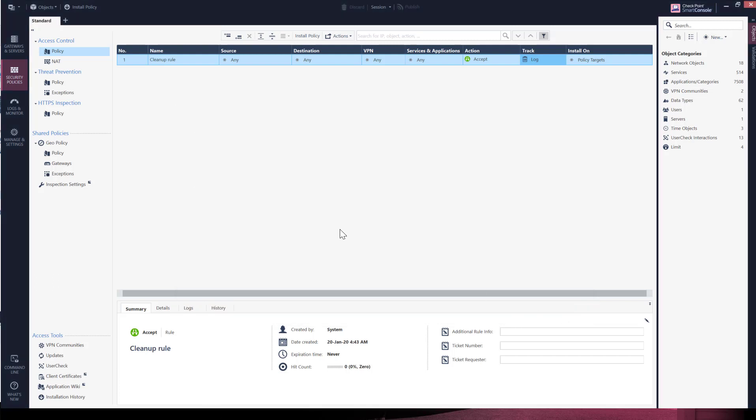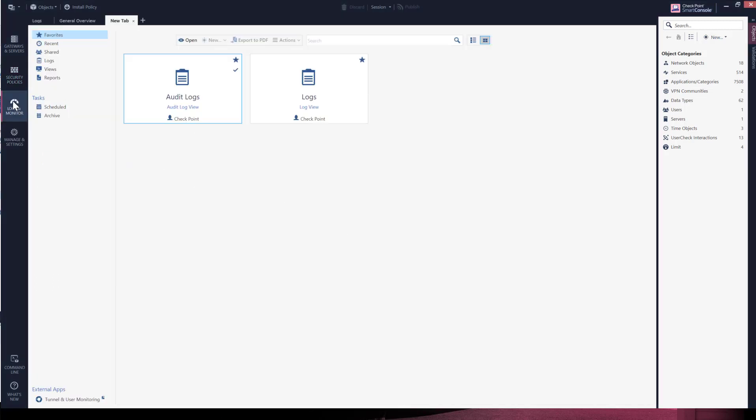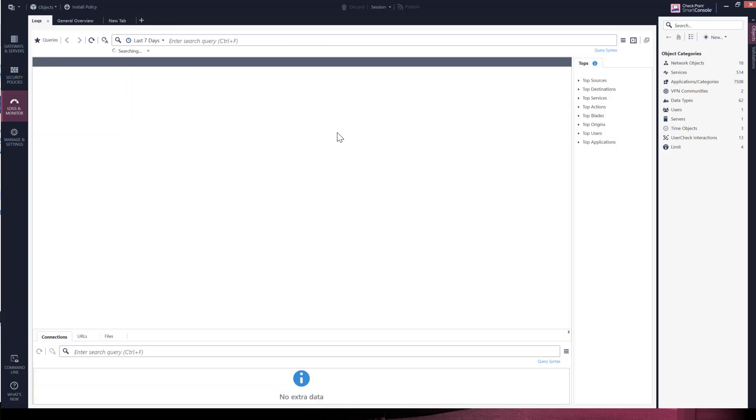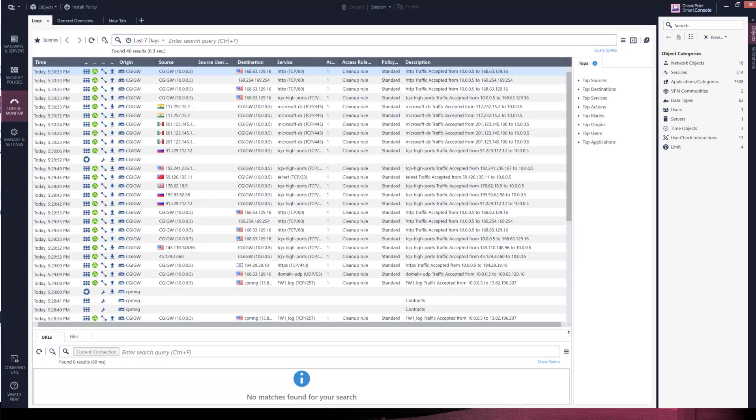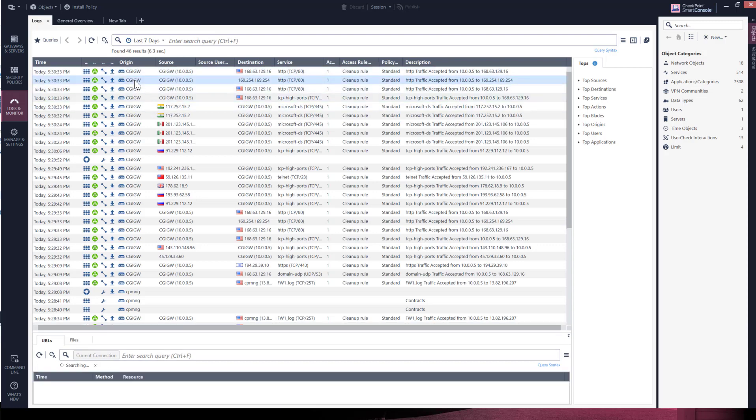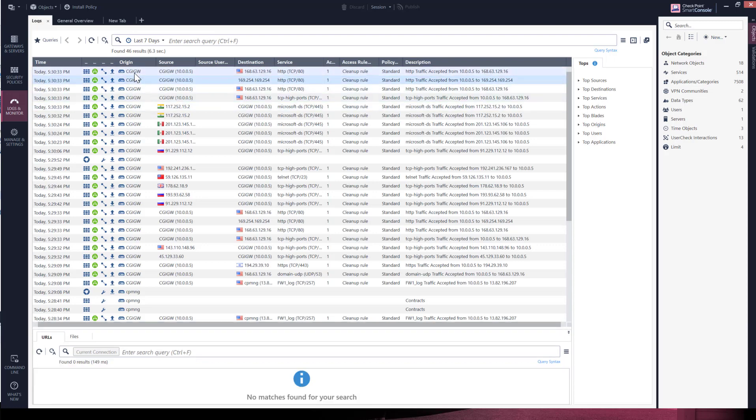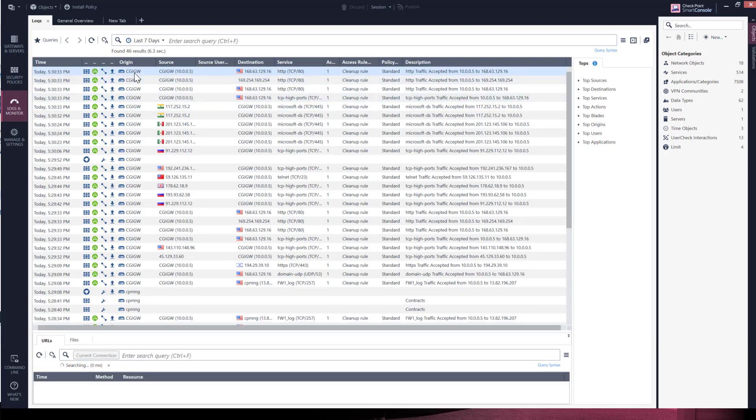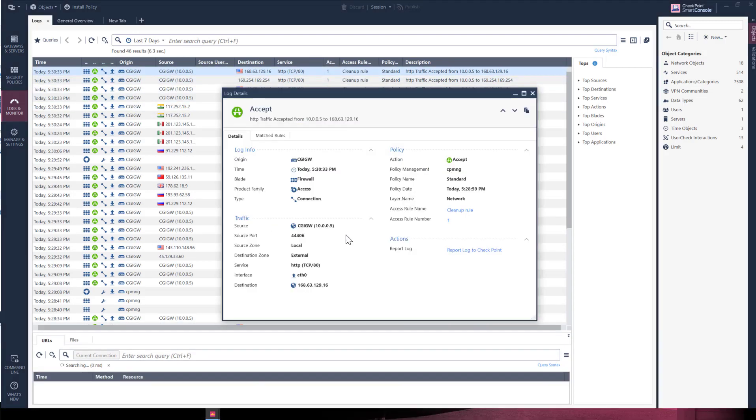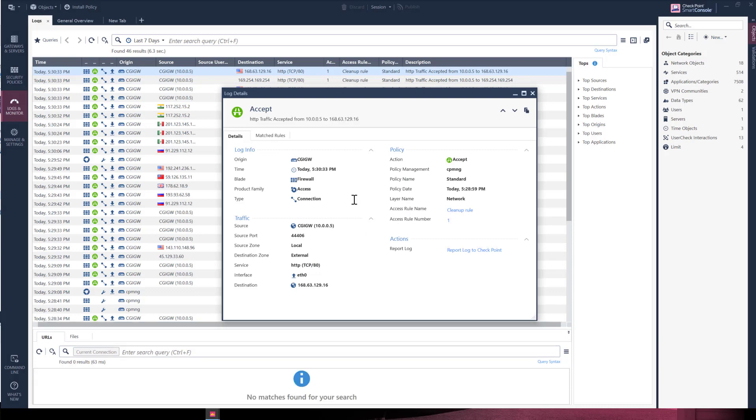Let's go now to the logs and monitoring tab. We want to check and see if we have logging communication. We have logs. Notice that the logs origin is from the gateway, CGI GW. We have success.